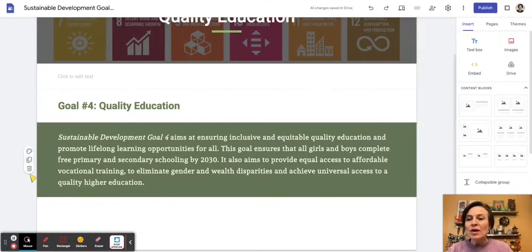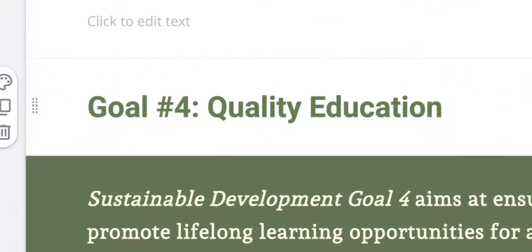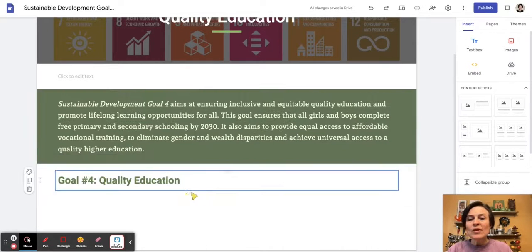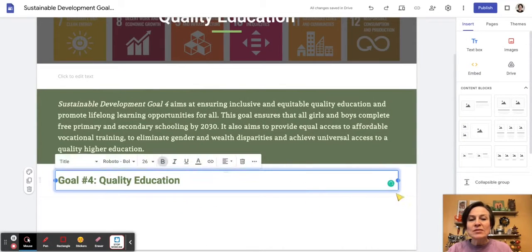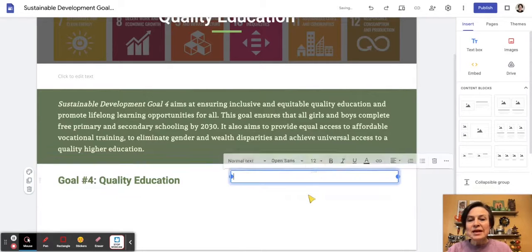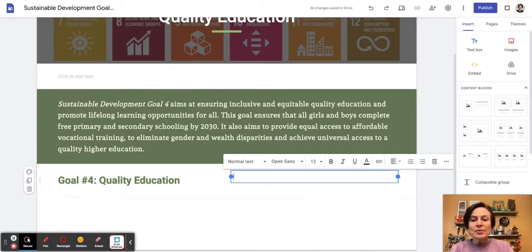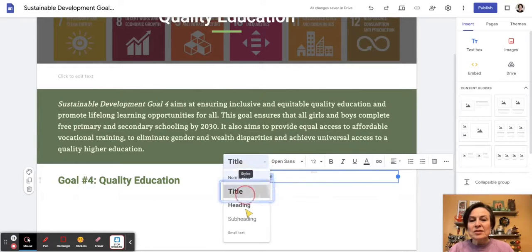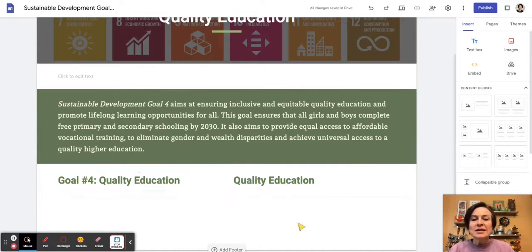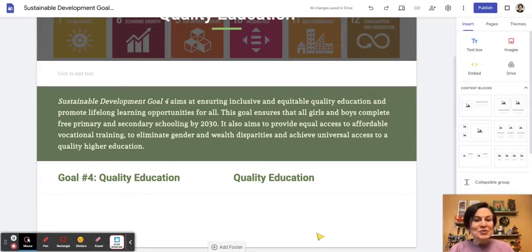I can also click on the little dots in the corner of any part of my Google Site and drag that around. If I wanted to add another text box, I can shrink this one down, double-click to add a text box over here, and type — let's make that into a header or a title as well. So I can add text boxes all over the place.